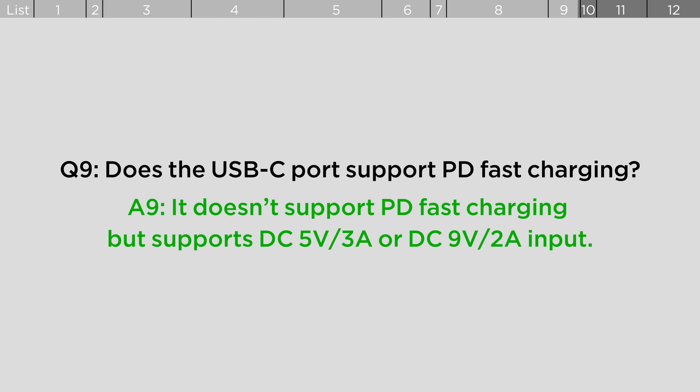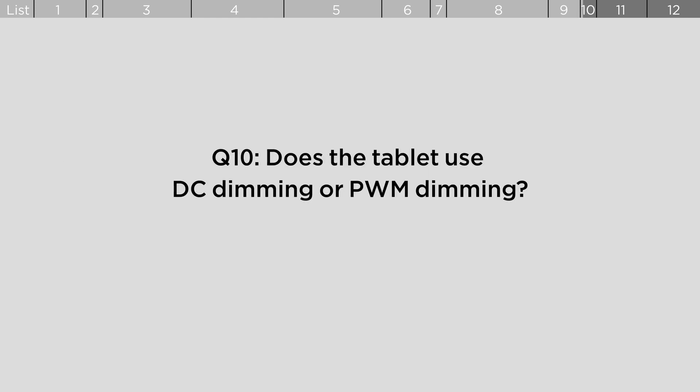Does the tablet use DC dimming or PWM dimming? The tablet uses DC dimming.